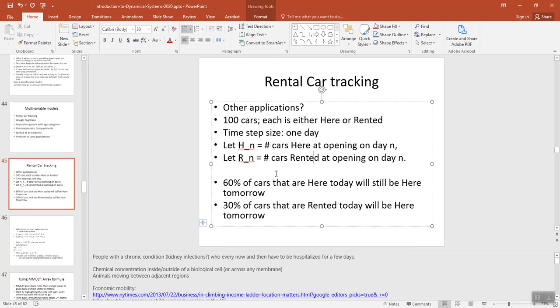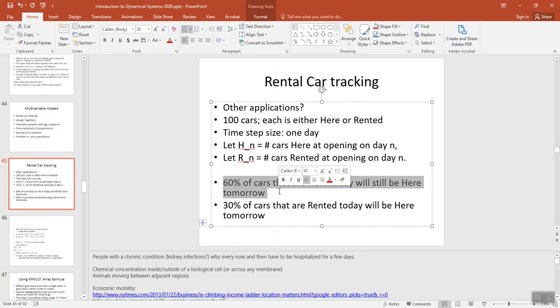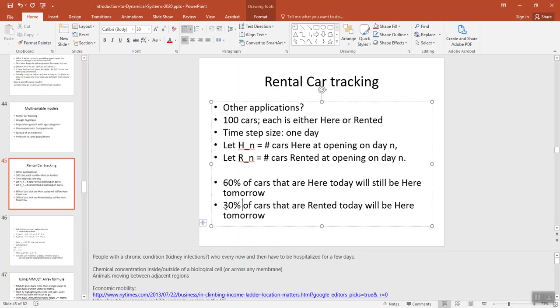And let's say our long-term statistics show us that 60% of the cars that are here today will still be here tomorrow. And 30% of the cars that are rented today will be back here at our parking lot tomorrow. So how are we going to set up a system to predict how many cars will be here day by day?